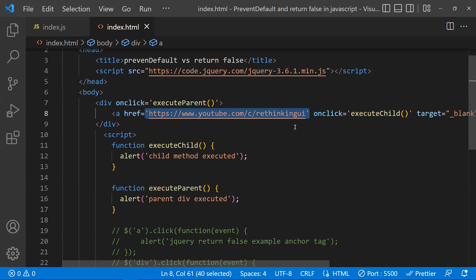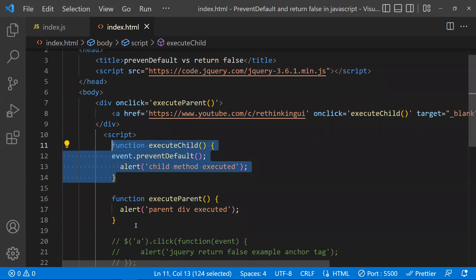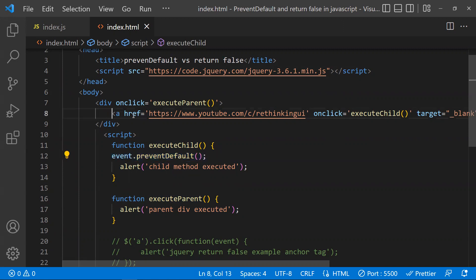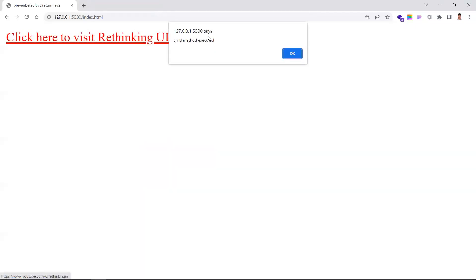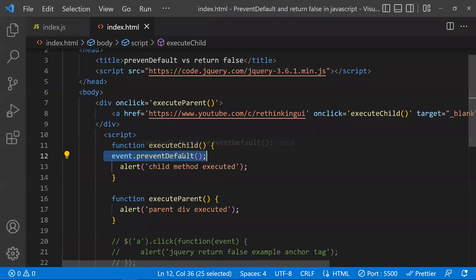What preventDefault does is prevent that browser default behavior. In the children function you call event.preventDefault(). Now when you click, the children function executes, then the parent method executes as per event bubbling, but the href won't be redirected. If I click this link again — children method executed, parent method executed, and it is not redirecting to the URL. We are preventing the browser default behavior with preventDefault.